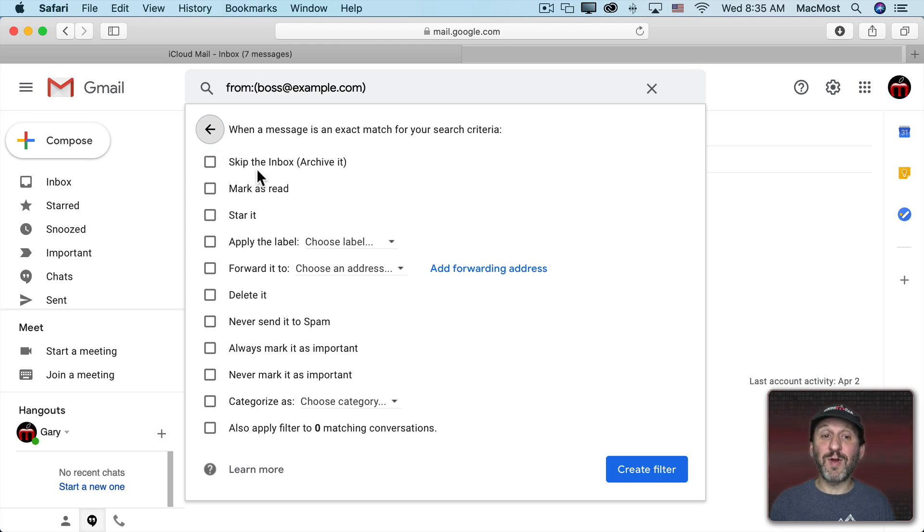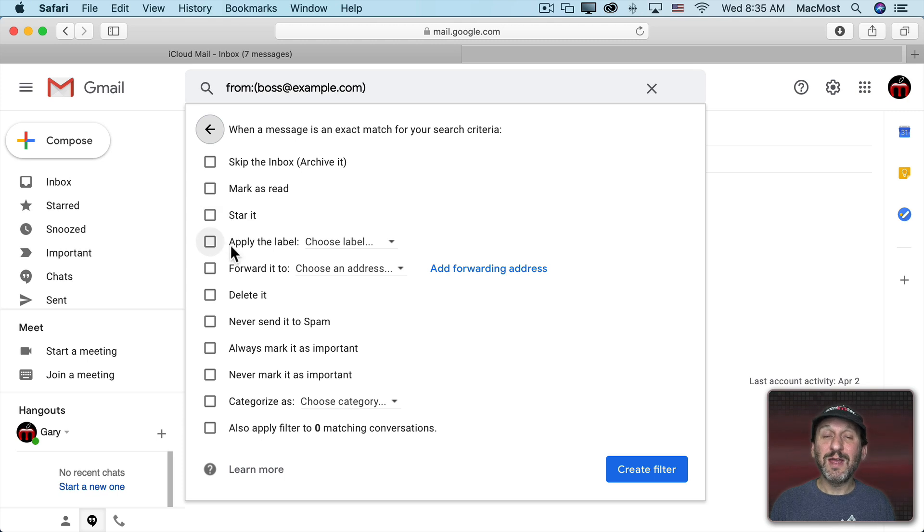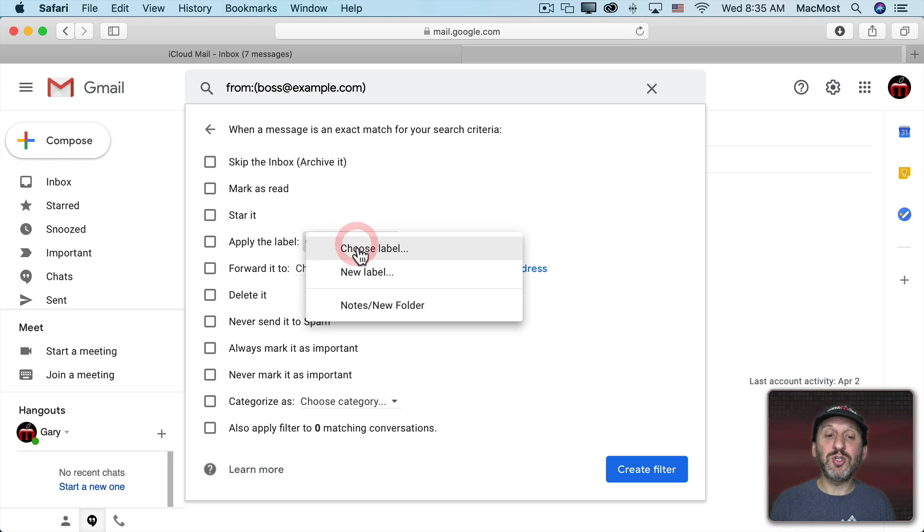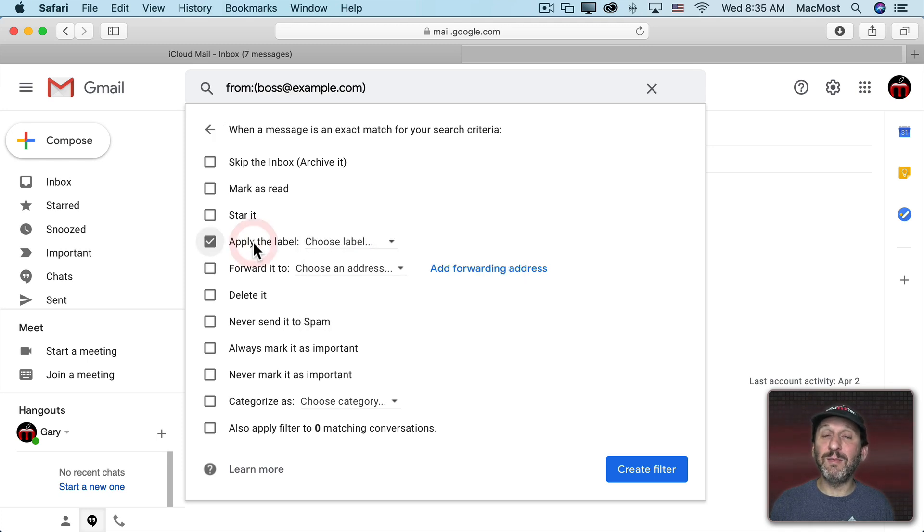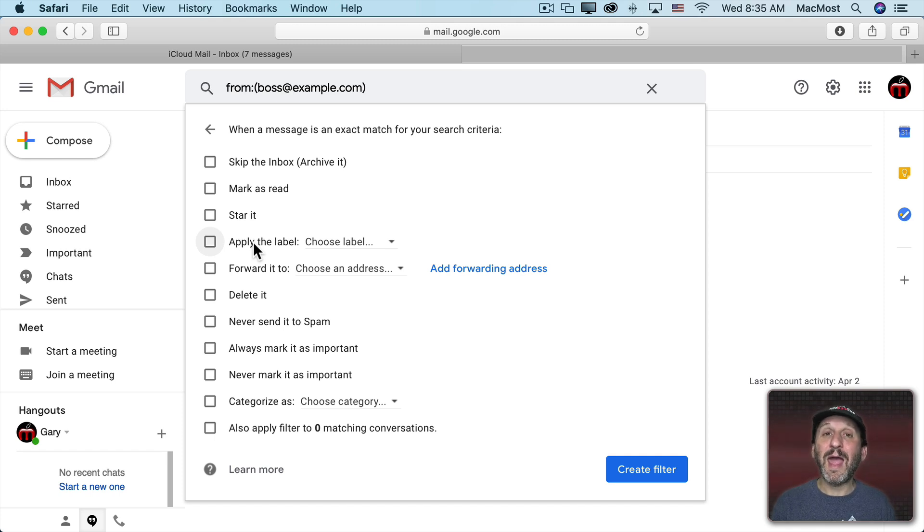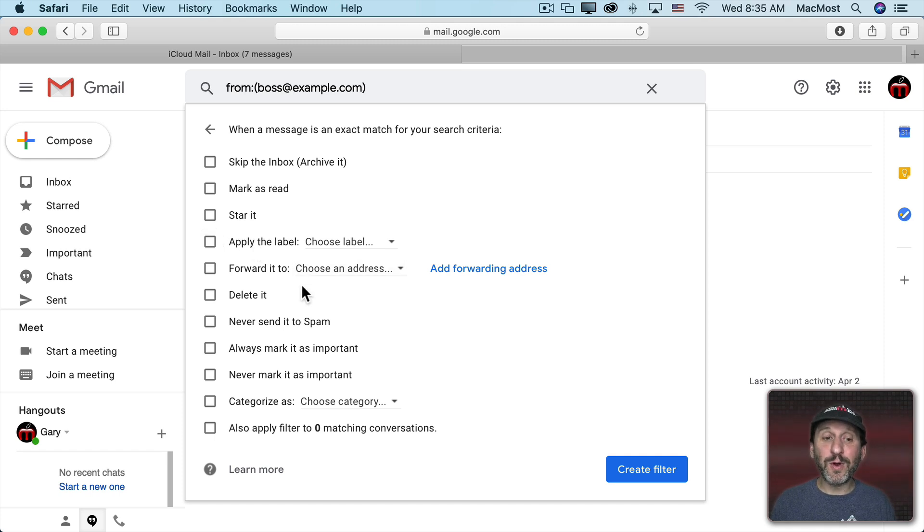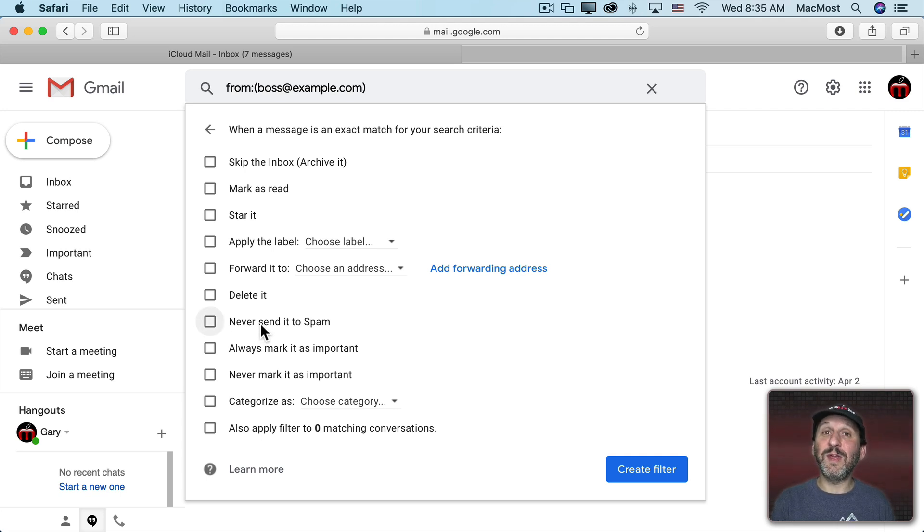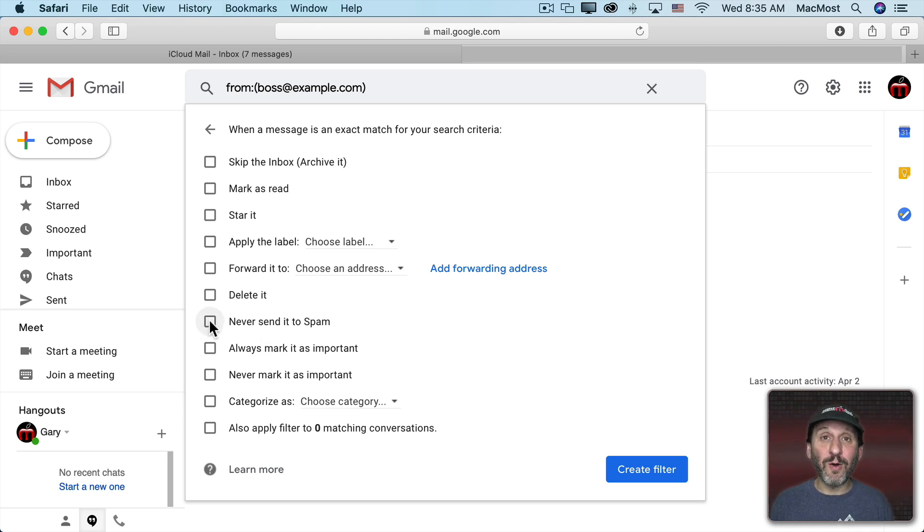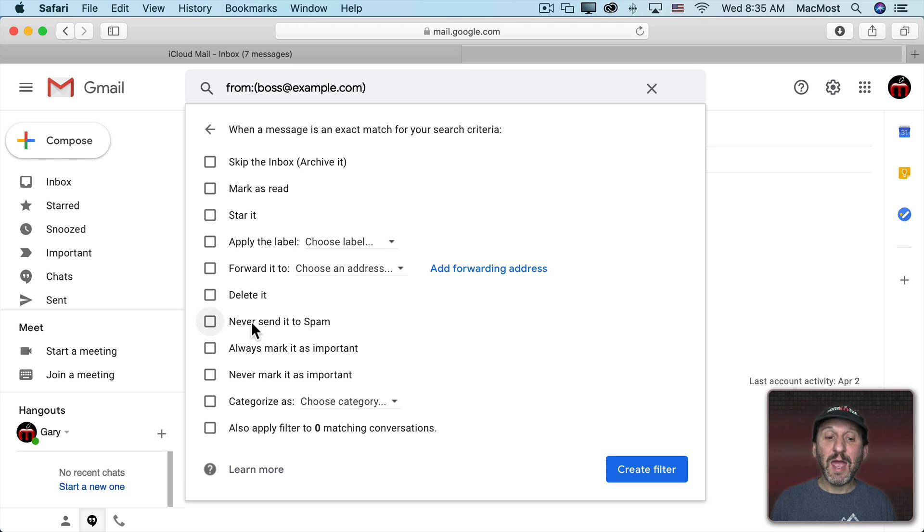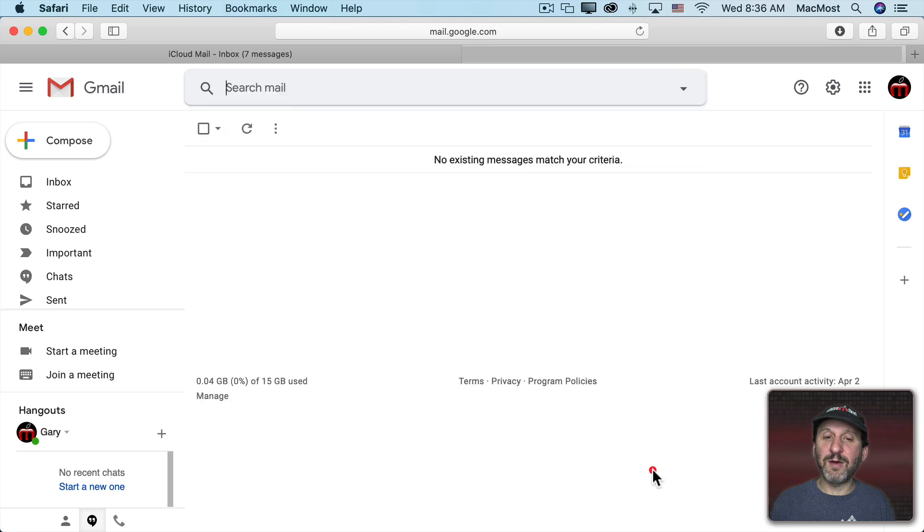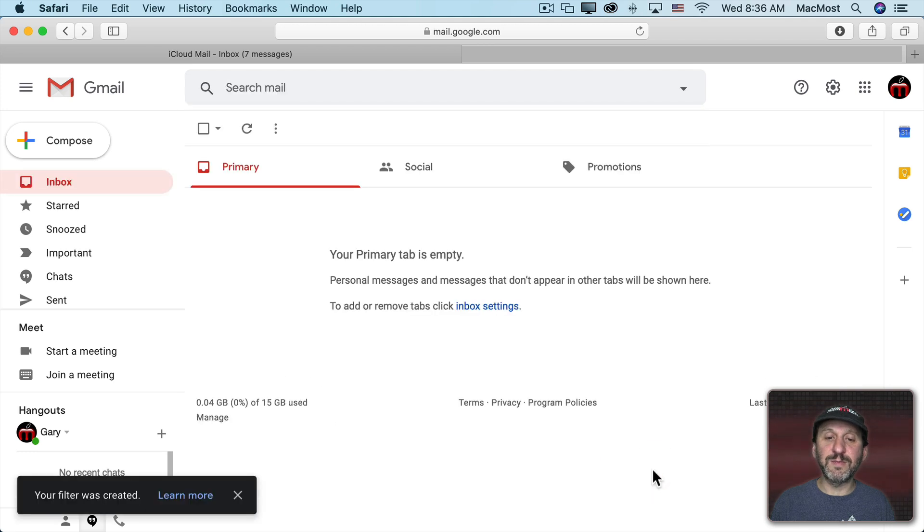So you can skip the inbox. Go right to Archiving. You can mark as read. You can add a star. Gmail technically doesn't call things folders or mailboxes. We call them labels. So you can choose or create a new label. But this corresponds to what we see in the Mail app on your Mac or on your iPhone as a folder. You can choose to forward it, delete it. You can choose to never send it to spam. So if somebody keeps sending you email and it keeps going to spam, you can actually check this off and Gmail knows to always have that in your inbox. You can do various other things. So let's just say we'll skip the inbox and archive email and I'll create the filter.